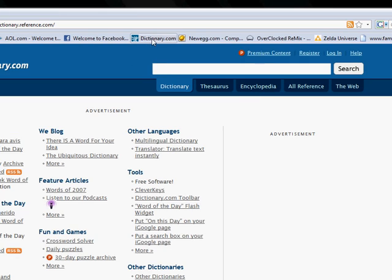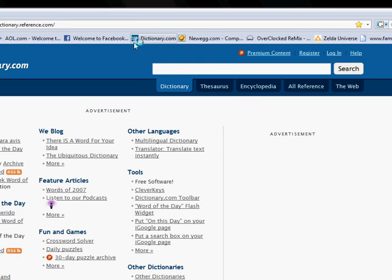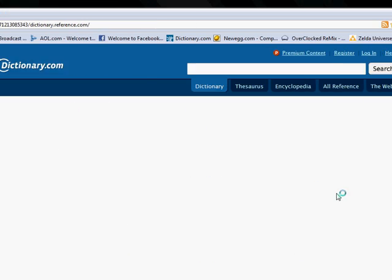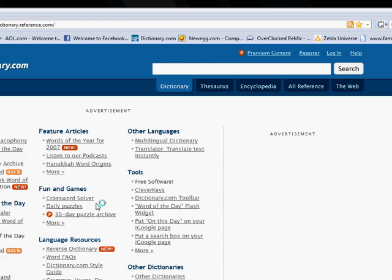But the homepage will look like it did back then. And I have it bookmarked right up here so it'll show me this instead of the newer one.